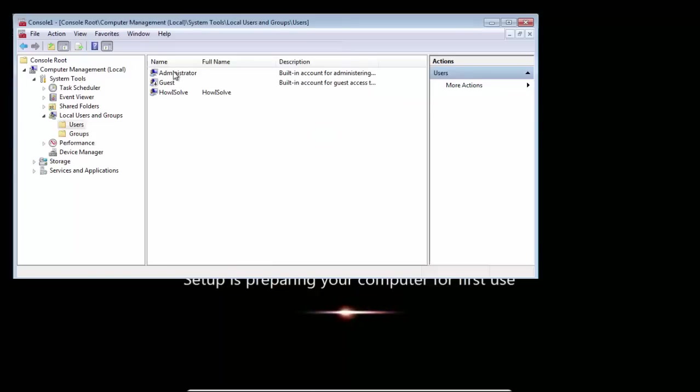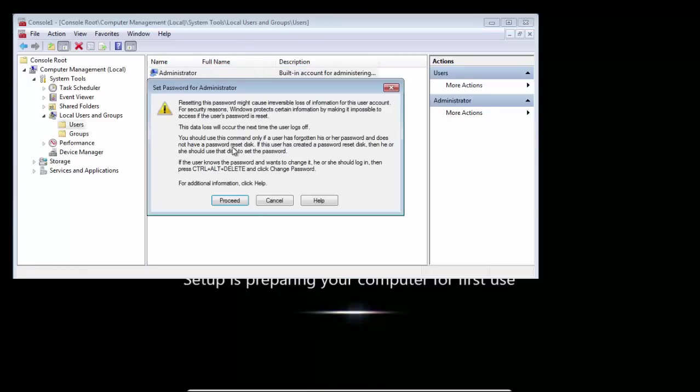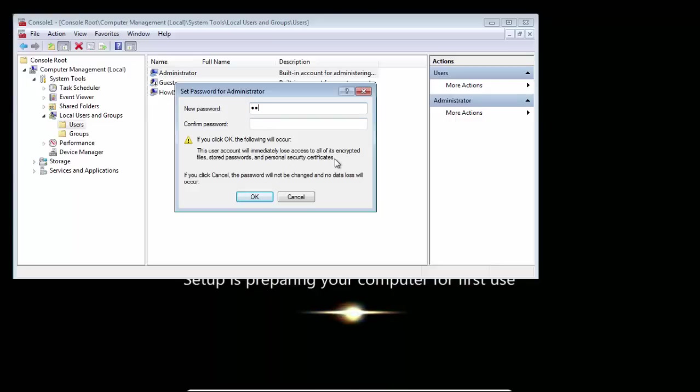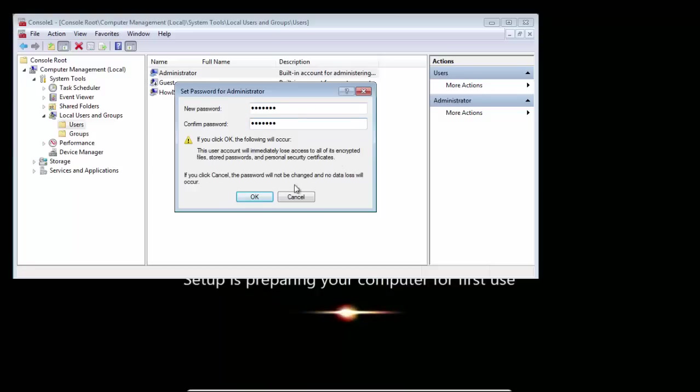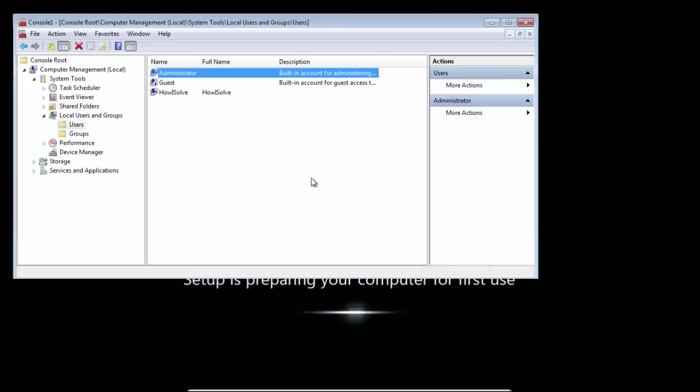Then right-click on Administrator and select Set Password. Click Proceed. In this, set any reasonable length of password. Hit OK.